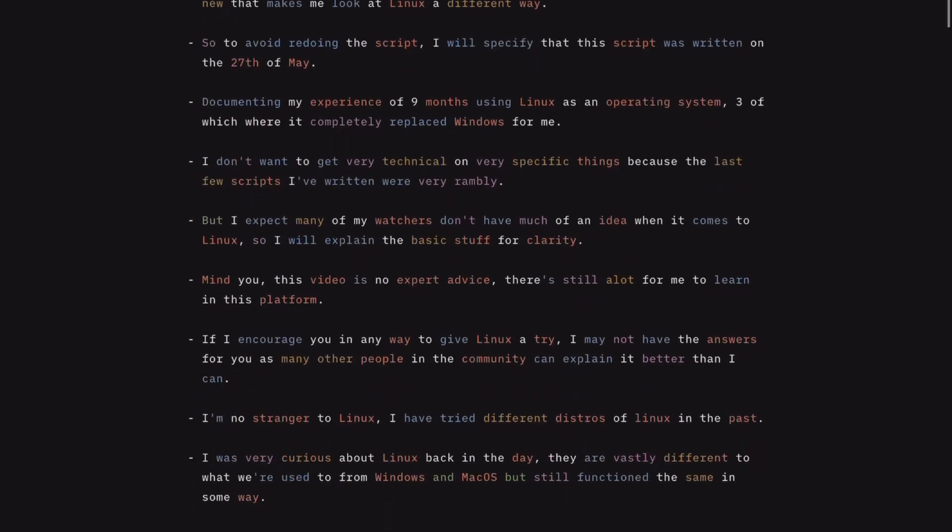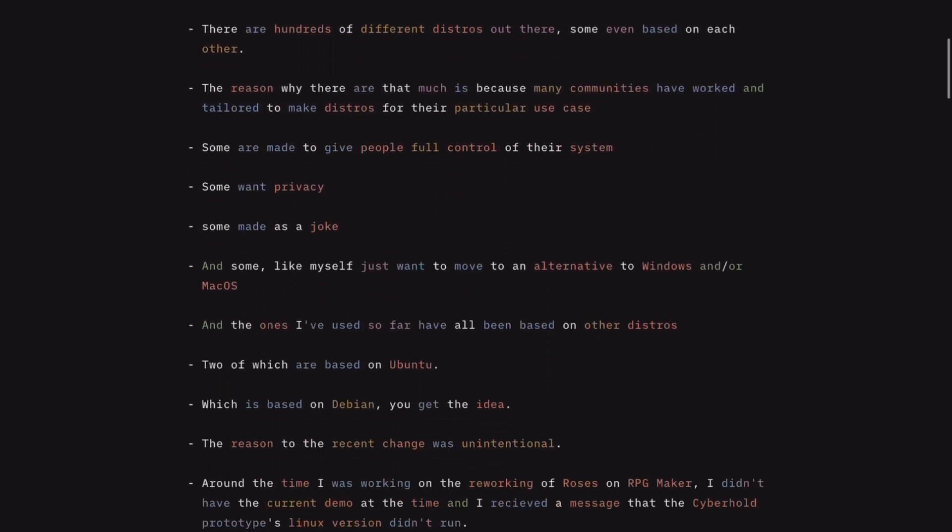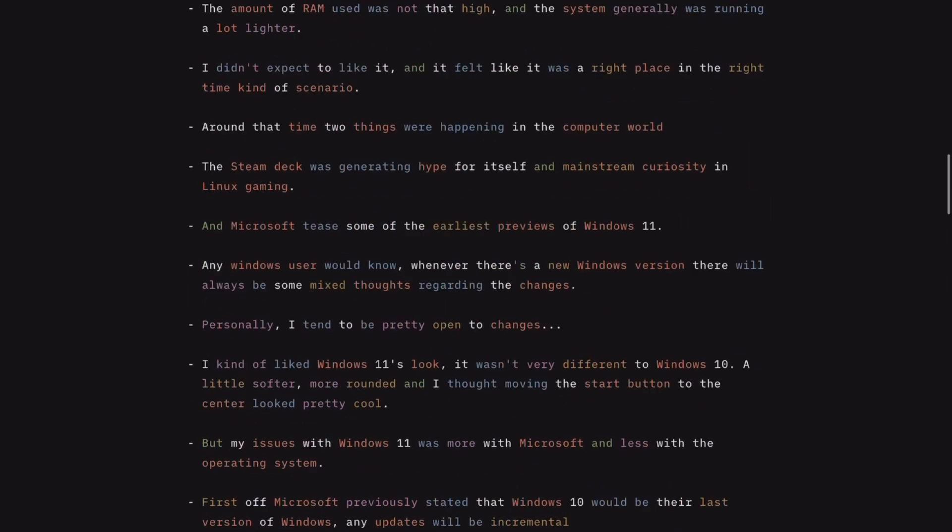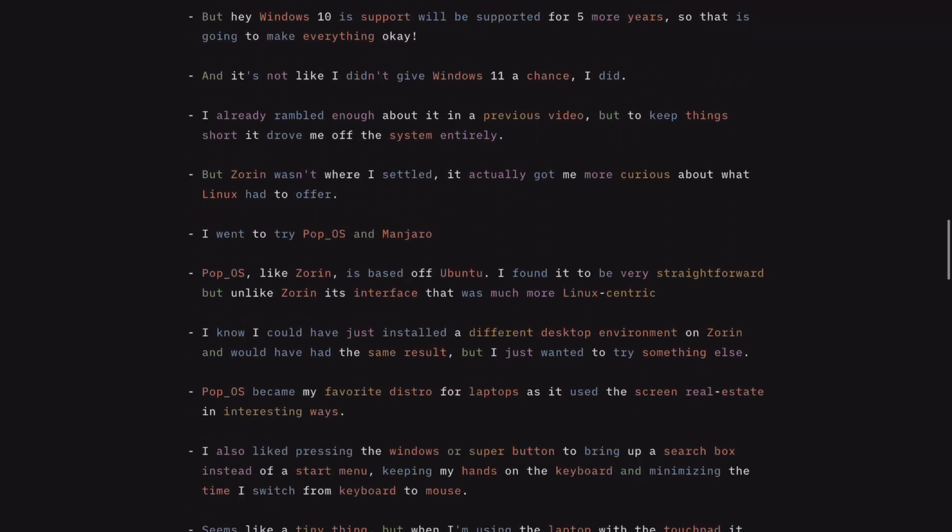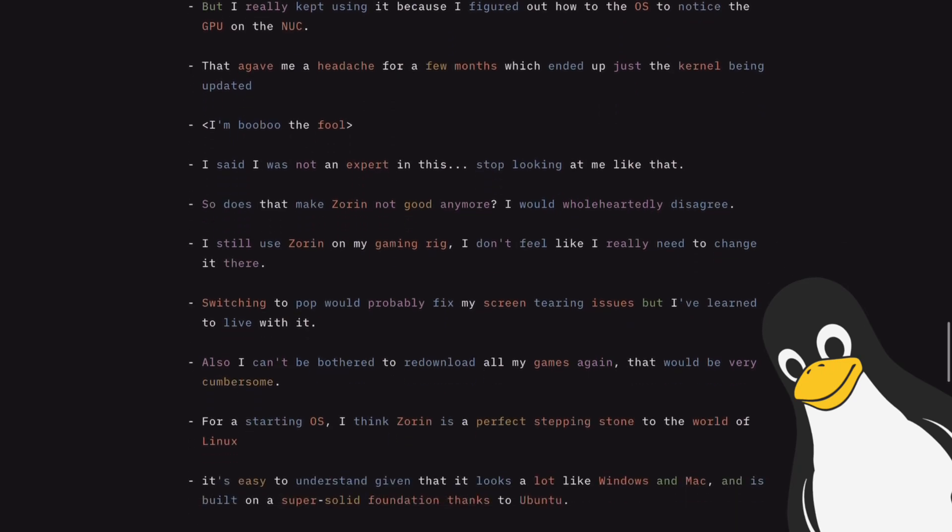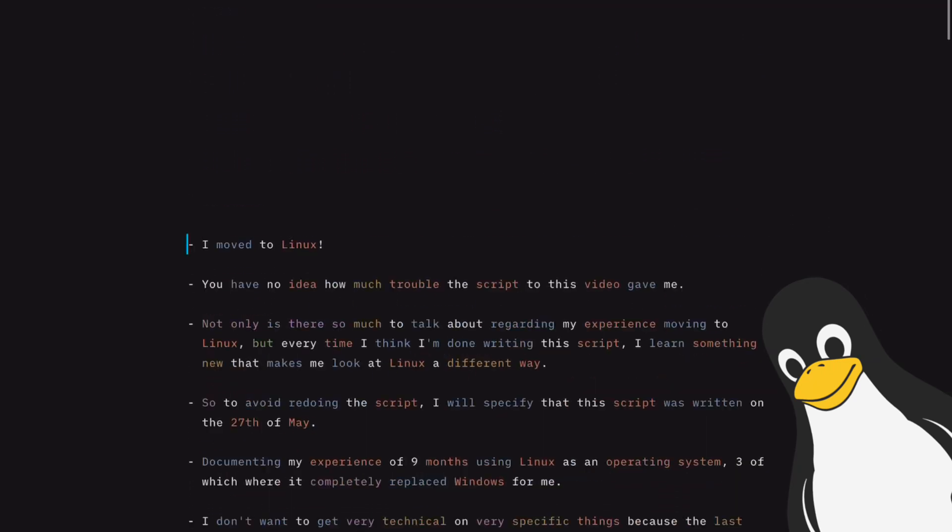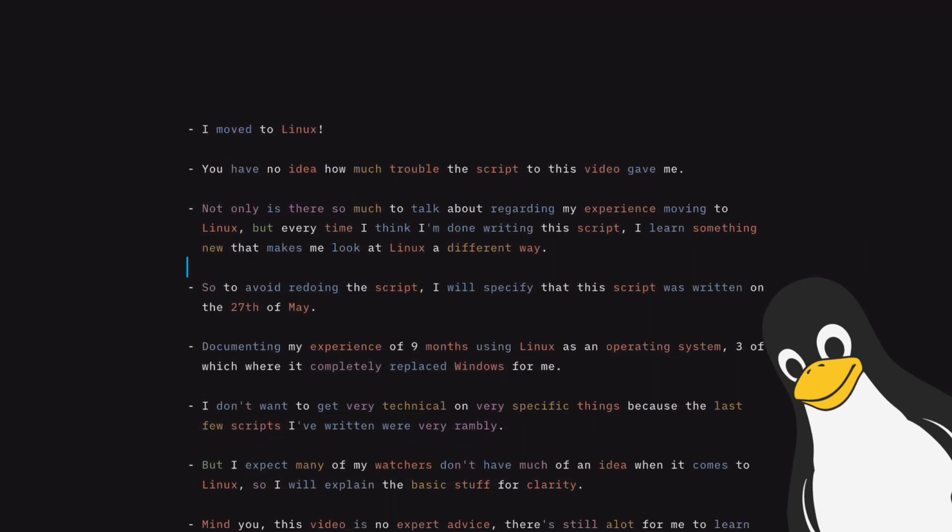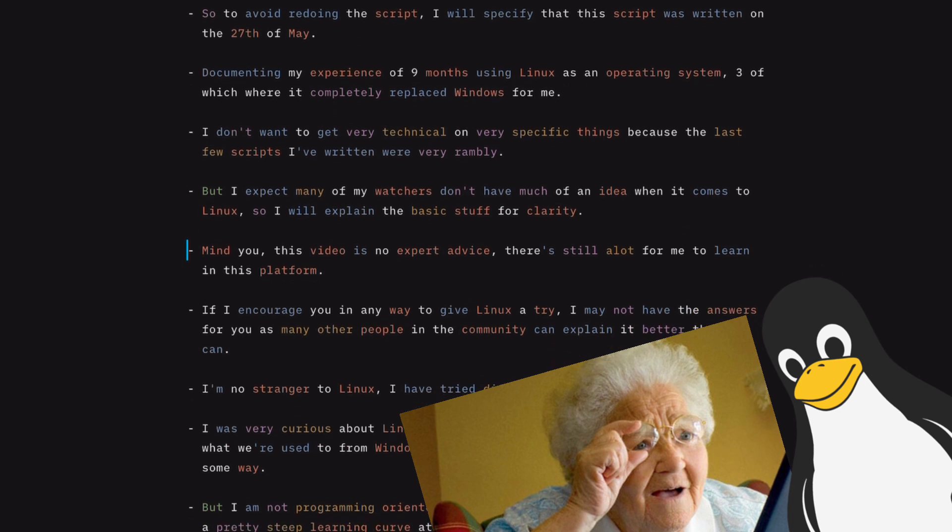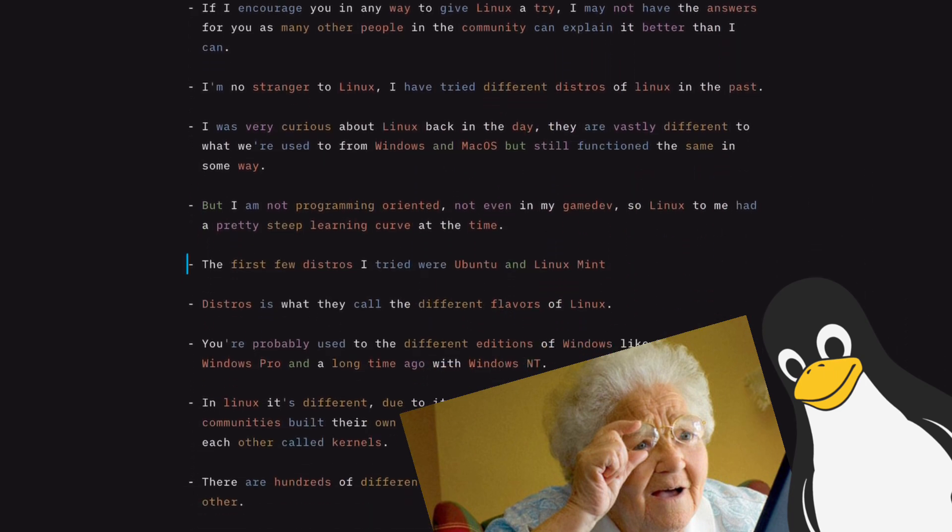So I moved to Linux. You have no idea how much trouble the script of this video gave me. Not only is there so much to talk about regarding my experience moving to Linux, but every time I think I'm done writing this script, I learn something new that makes me look at Linux a different way.